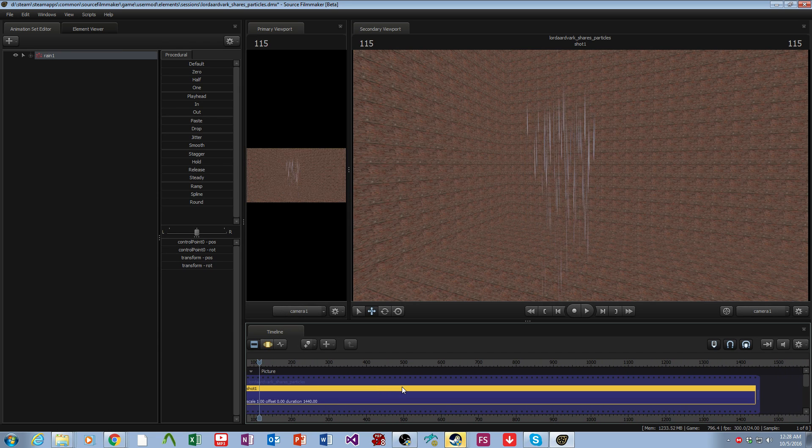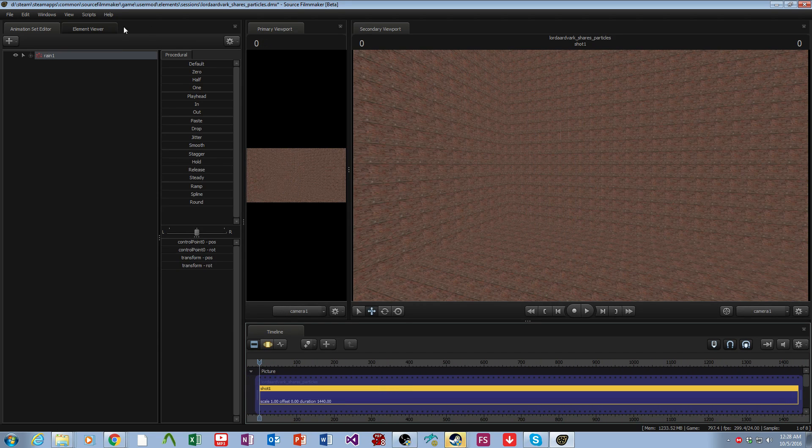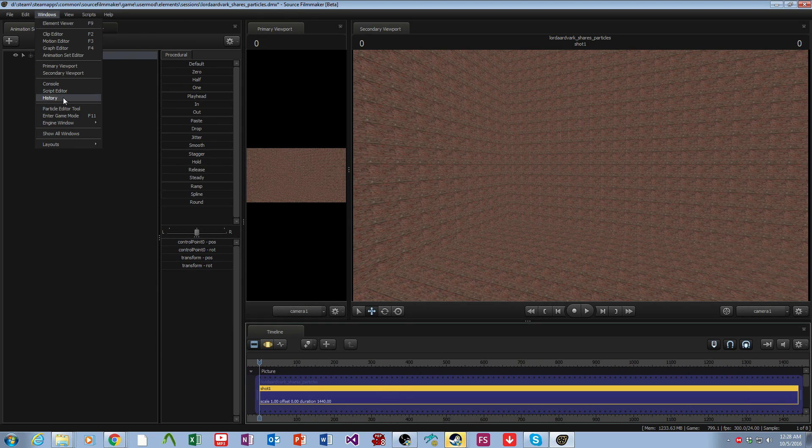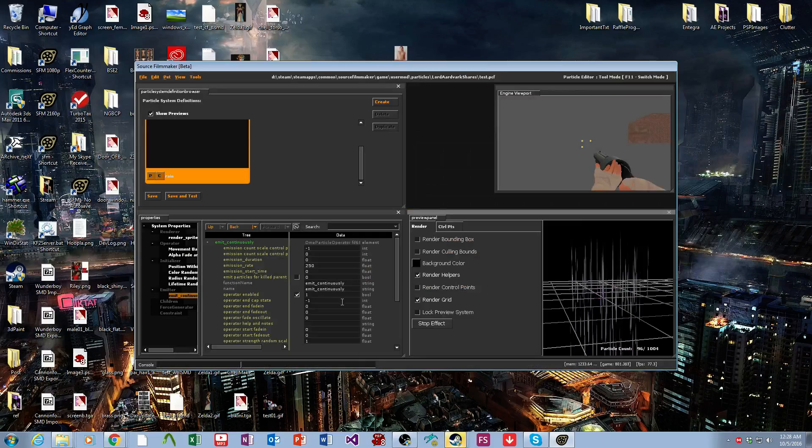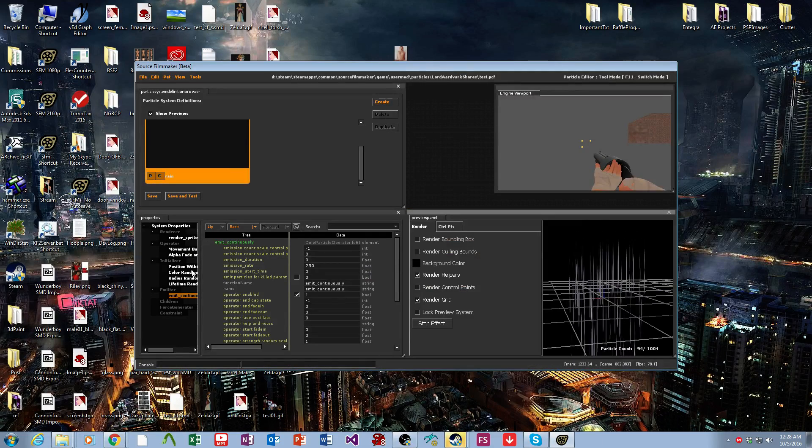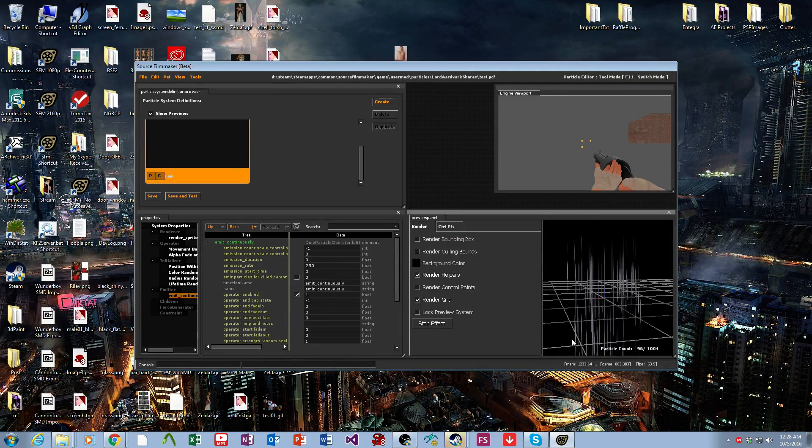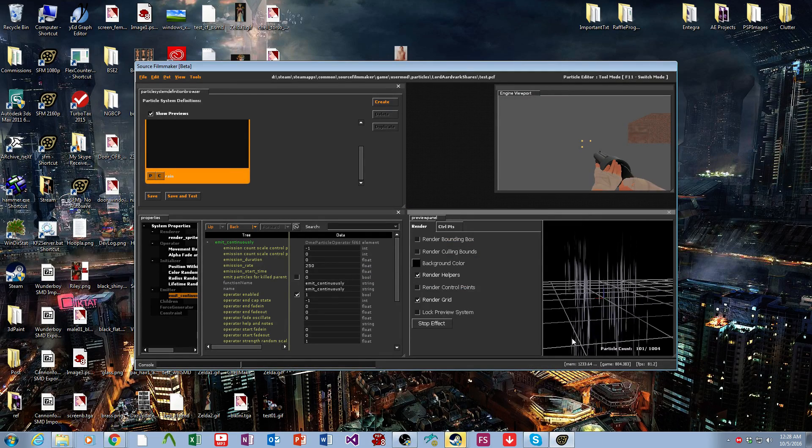So that's the real basics of using the particle editor. Like I said, there's more that you can do, but this is the basics of it and that's what you need.